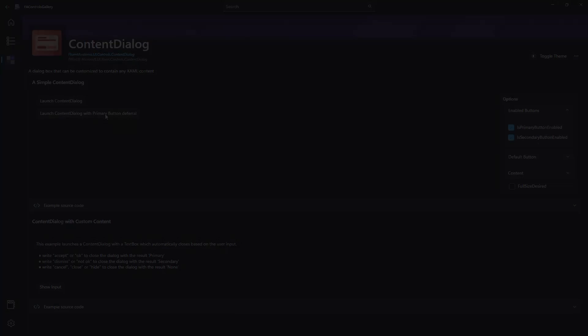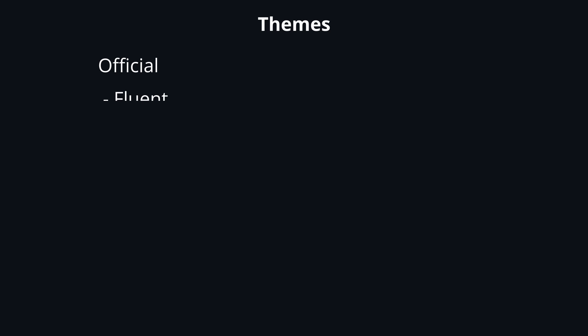Before we move on, let's just make a tiny clarification. Avalonia comes with two official themes: the Fluent theme, which is also inspired by Microsoft's Fluent design system, and a Simple theme, which is minimal and lightweight. Also, there are several other themes in different stages of development that have been brought to life by Avalonia's amazing community.